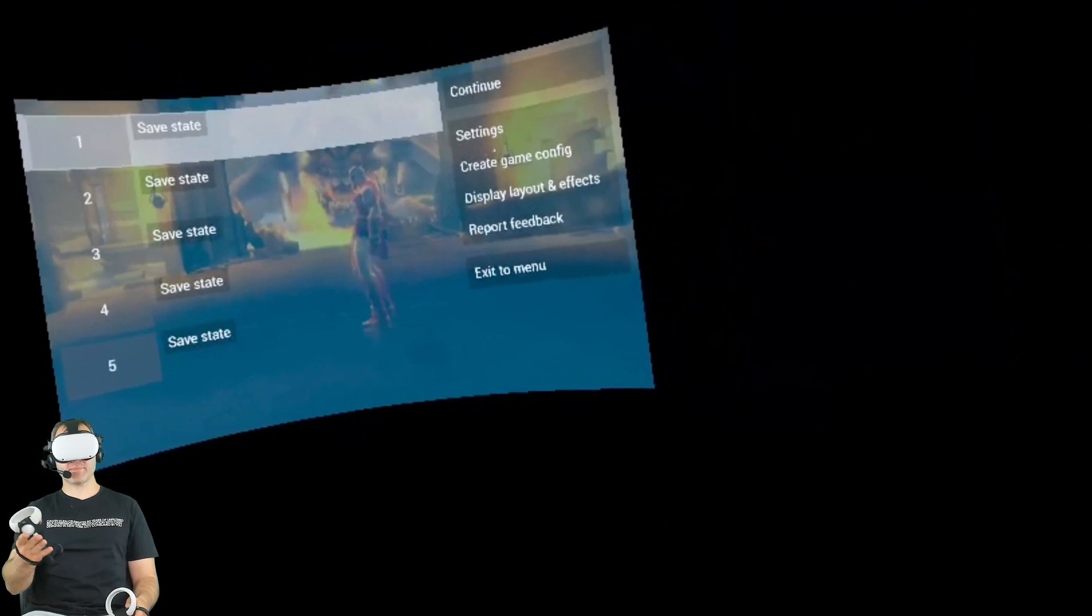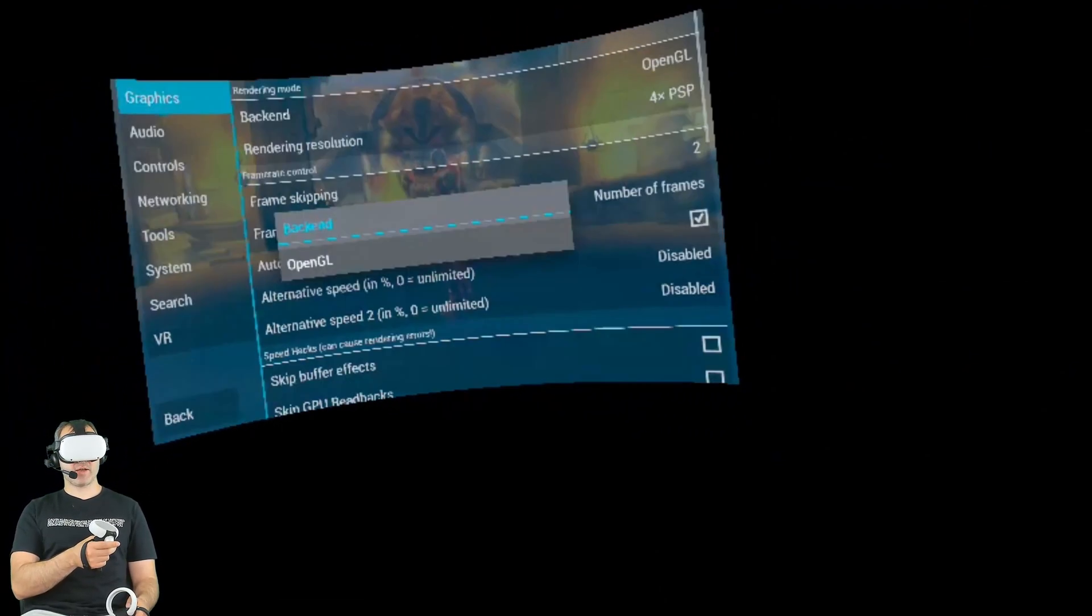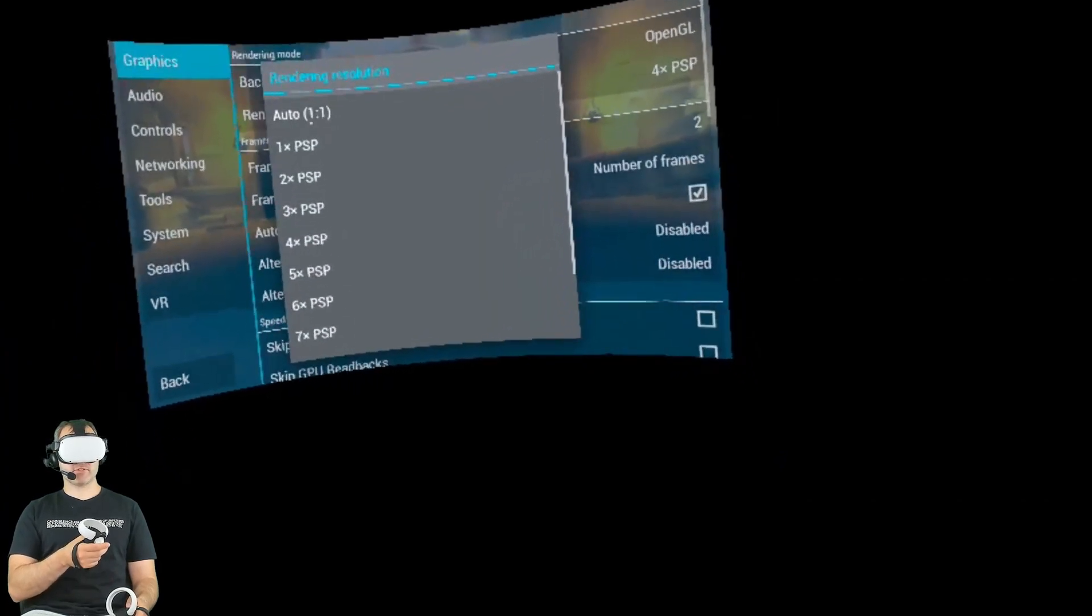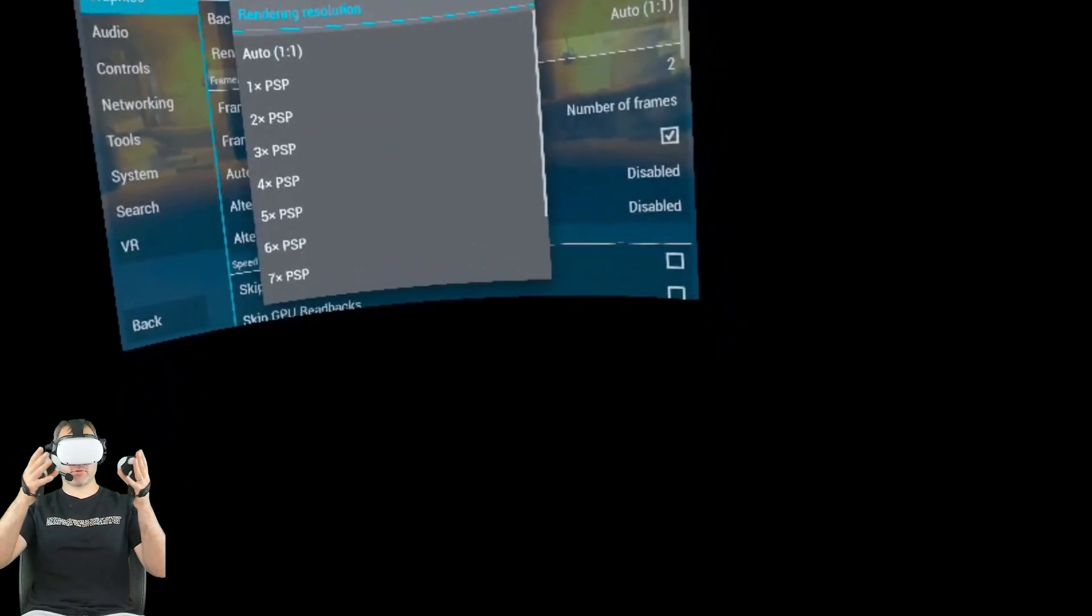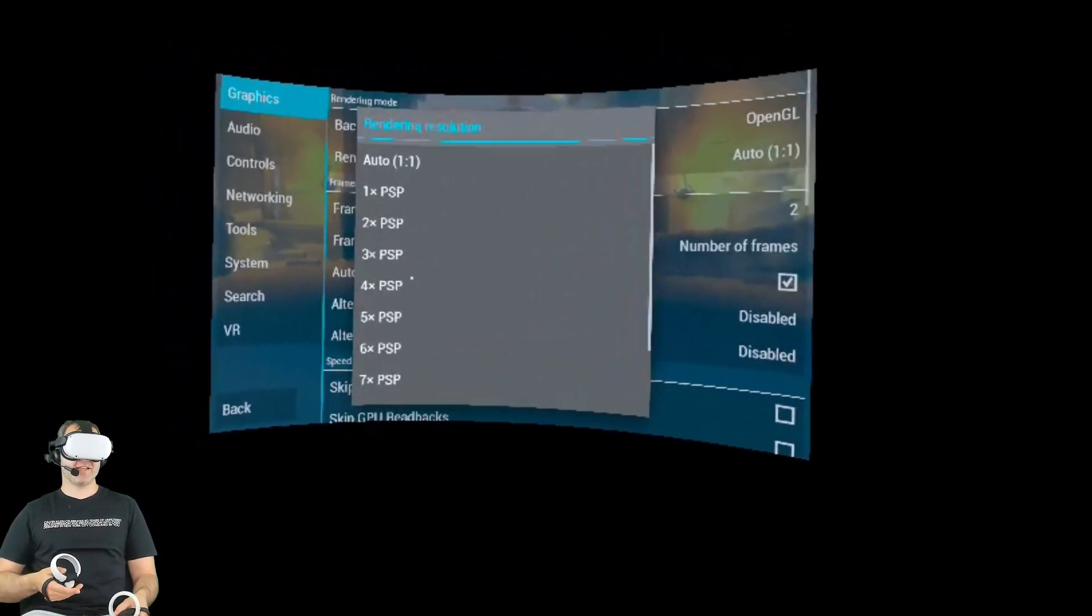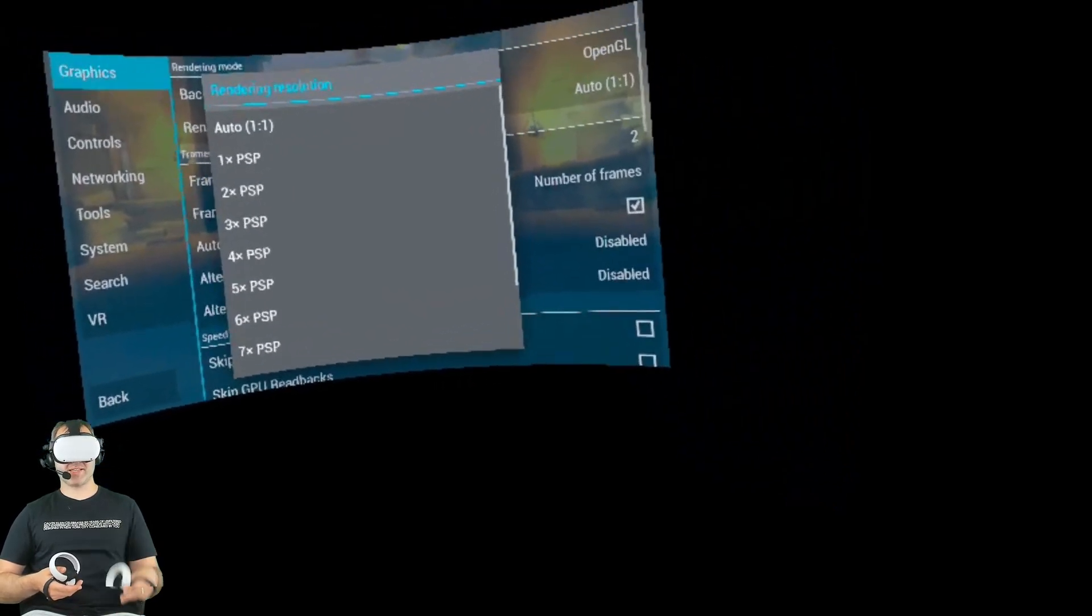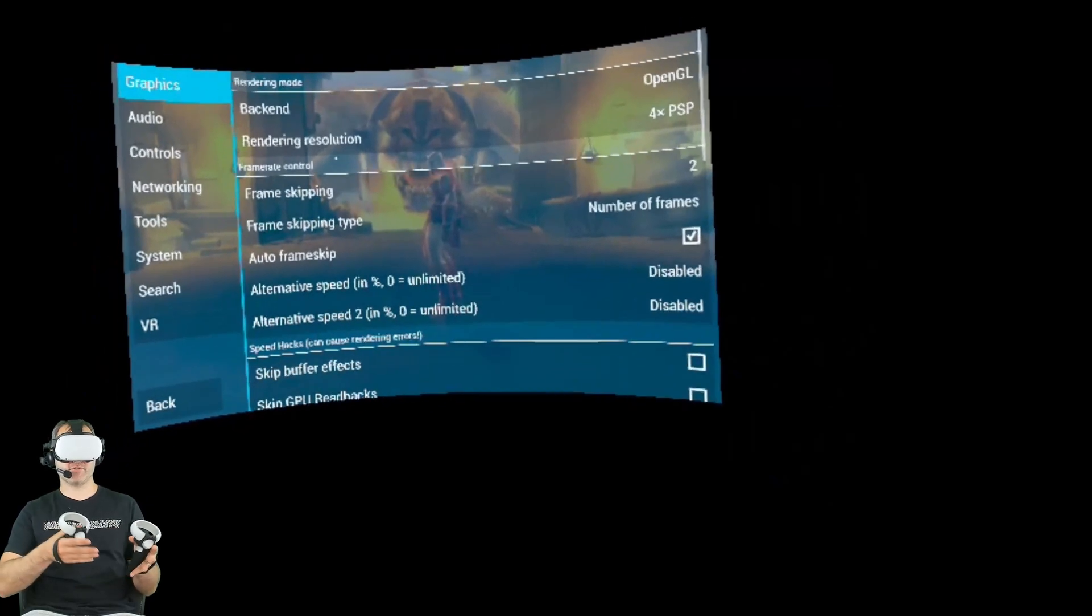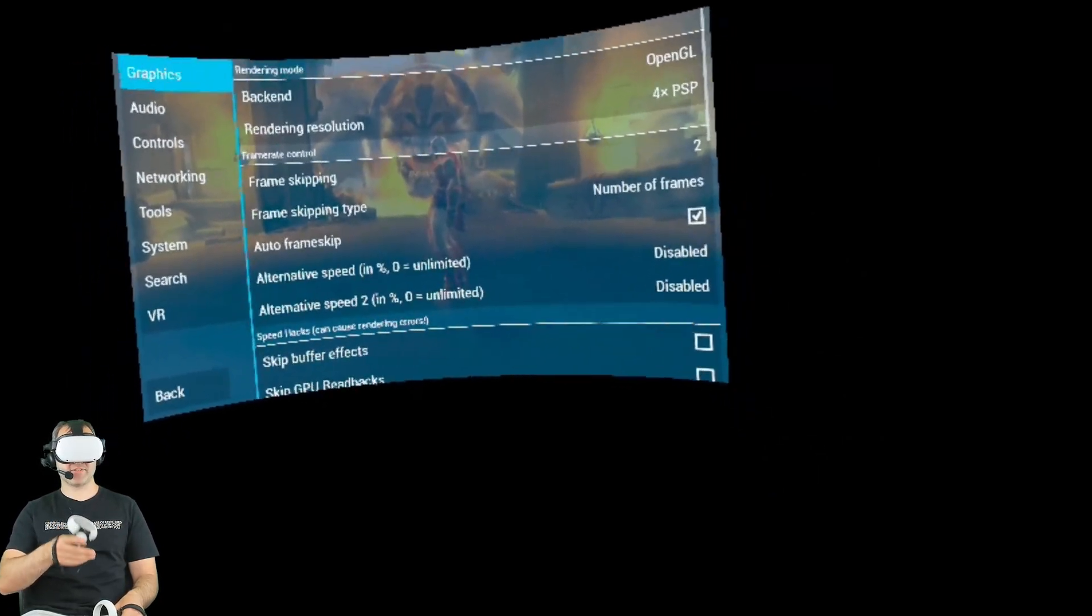So now you have the PSP emulator and some games to play, let's check out some of the settings. If we go into Graphics, you can only choose one back-end option, but you can change the rendering resolution. Now, what this refers to is the actual visuals of the game, how good it looks. And if we go up to, say, 10 times PSP, then what that means is it's 10 times the original PSP resolution. Now, you have to play around with this because the higher you go, the more performance issues you might get. So try to find that sweet spot between visuals and performance.